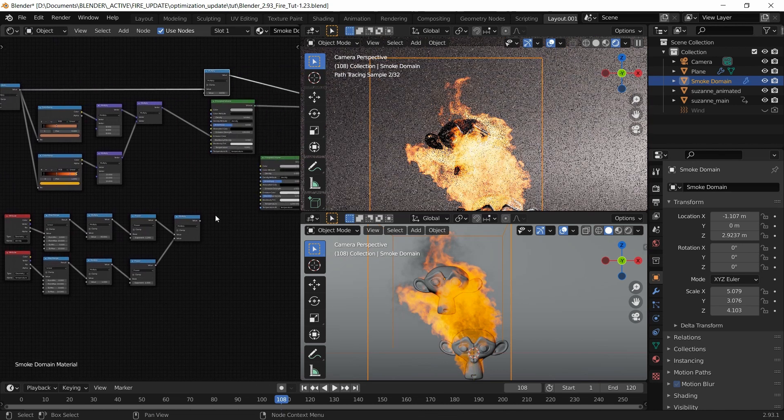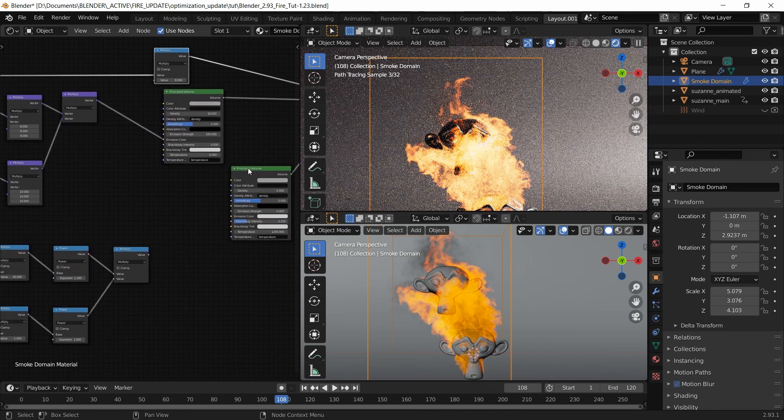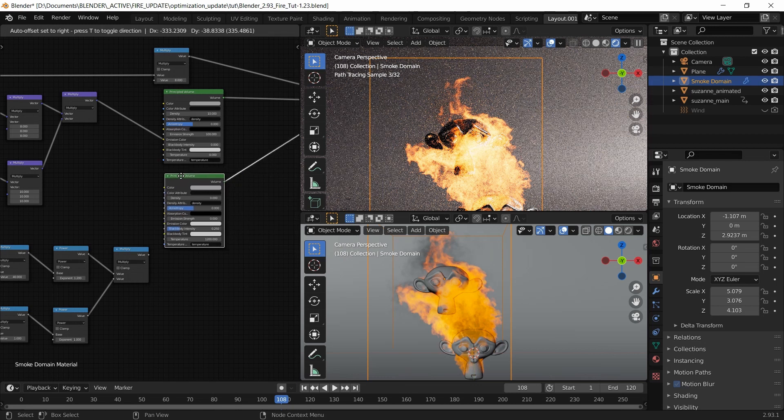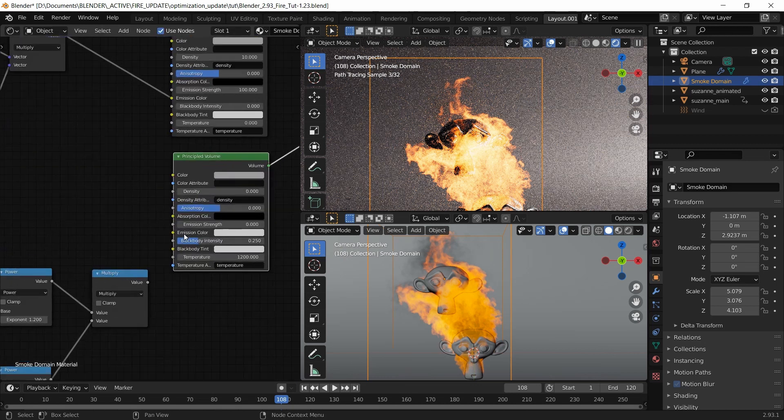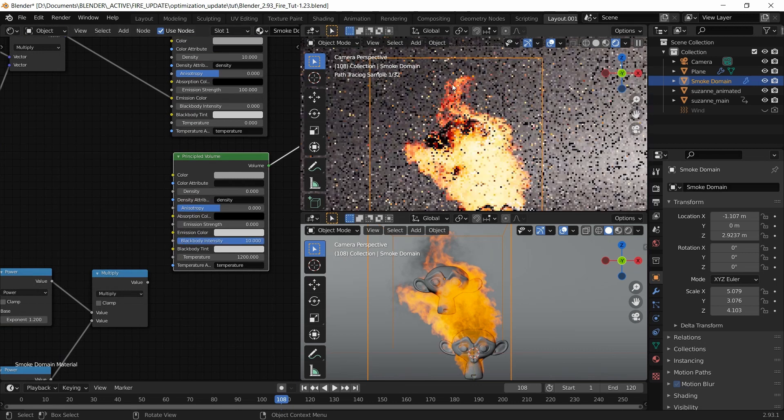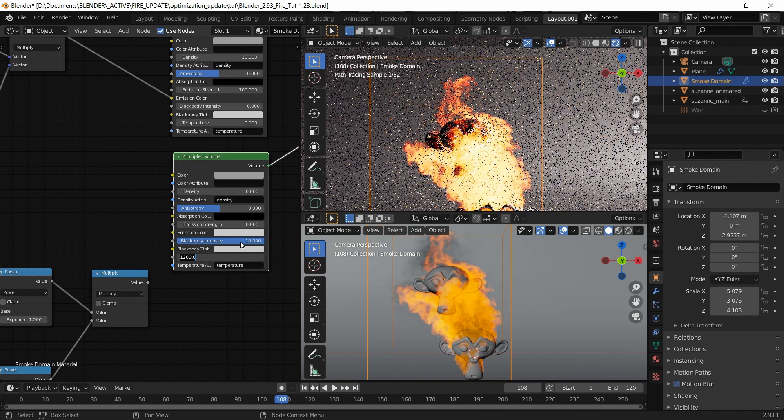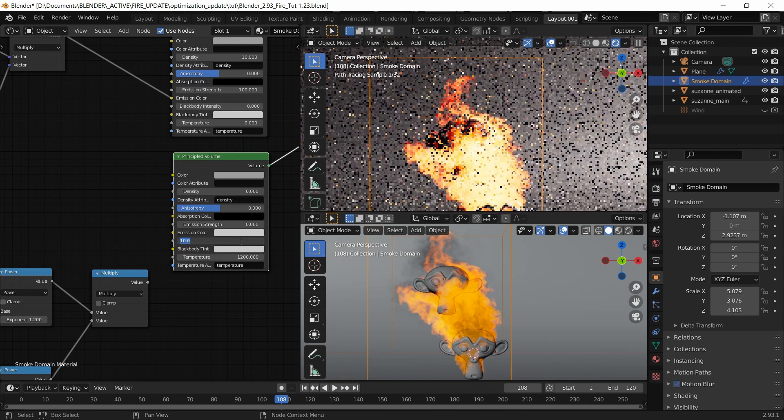Finally, I have this principal shader here where we use the blackbody intensity. If I change this to 10, you see this show up here. I'm going to put that back to 0.25.